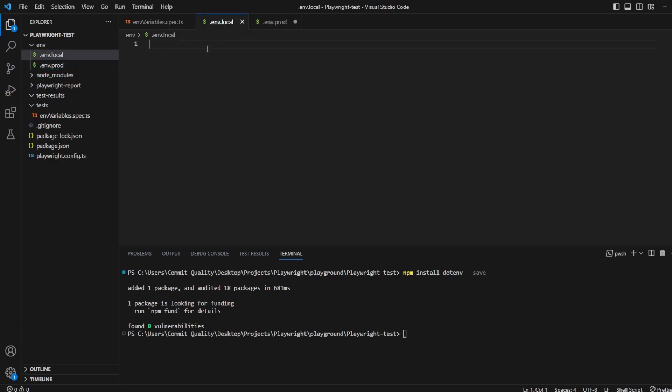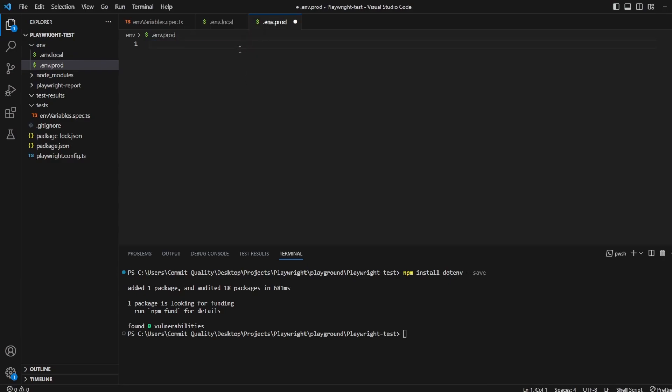So inside here, all we need to do is store all of our environment variables we want. So I could say URL, and let's take our commit quality as the example, so my website. And I'll do the same then for production. Put that in here, and we'll just make this point to another page of our website just so we can see the difference.